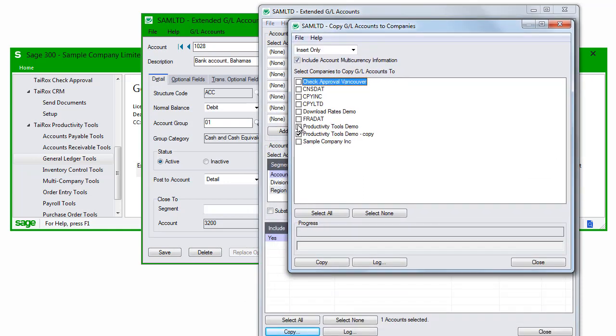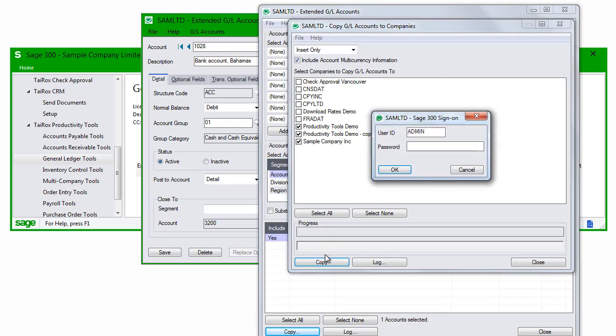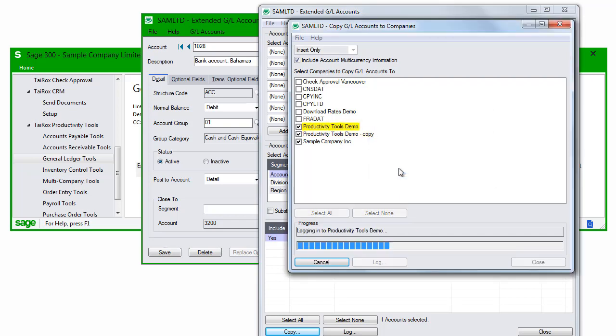I can select a number of companies to copy the account to. Click the Copy button, log in as admin to ensure there's sufficient rights, and the operation is complete.